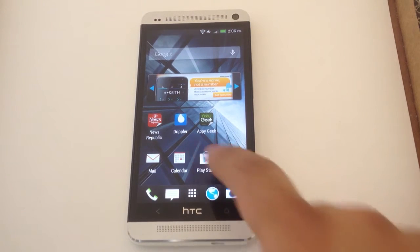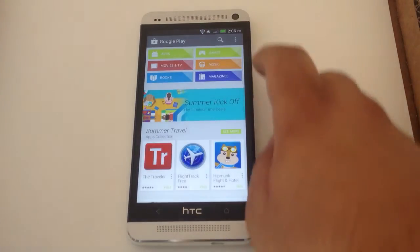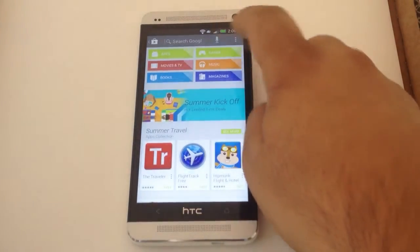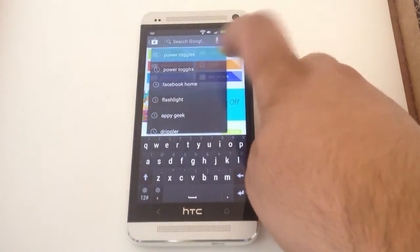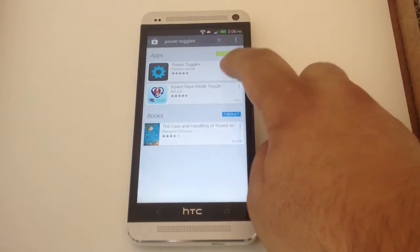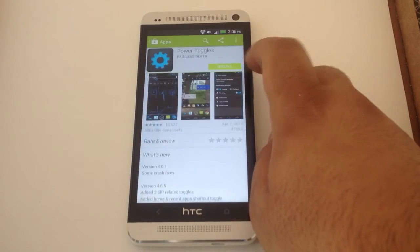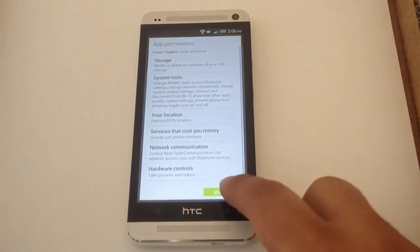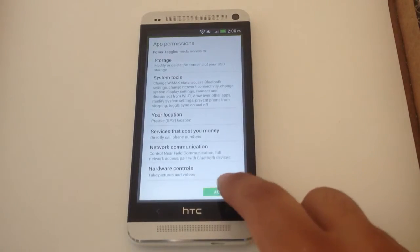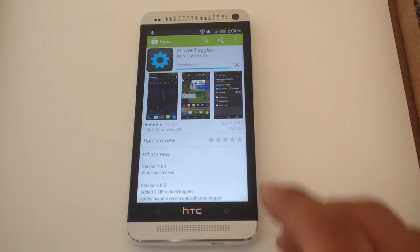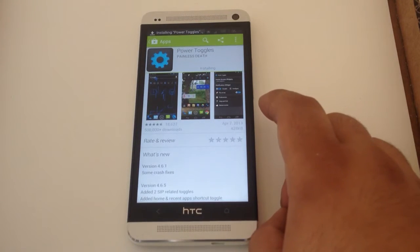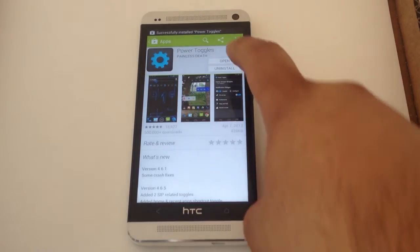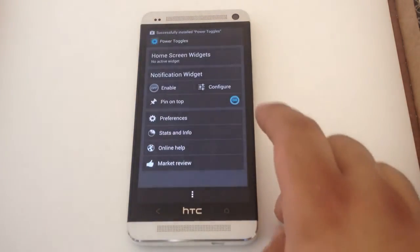First you need to download the app. It's called Power Toggles. When you install it, you've got to open it and you still have to enable it in the actual app.